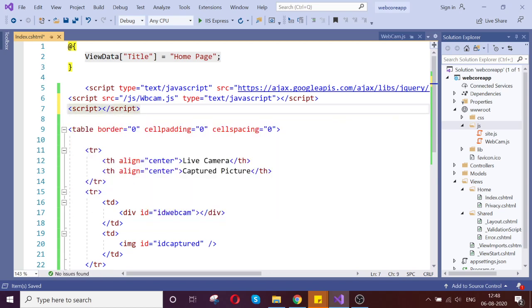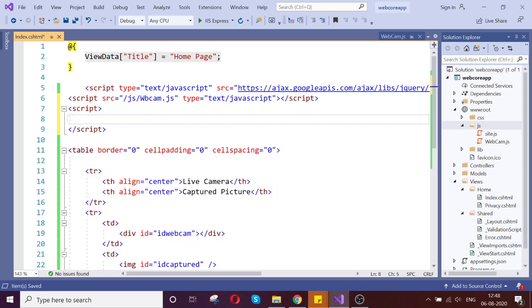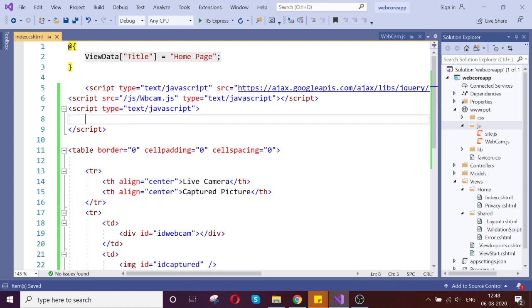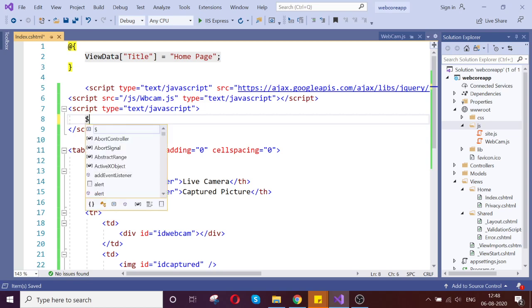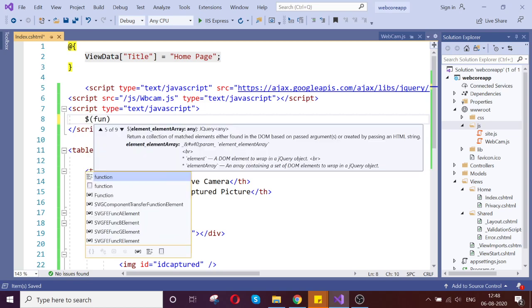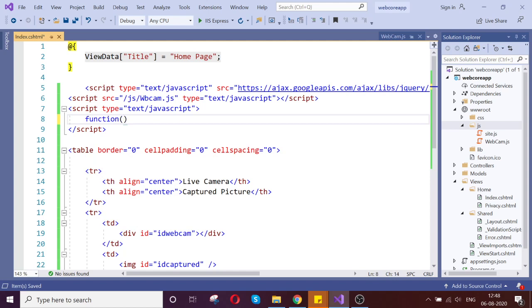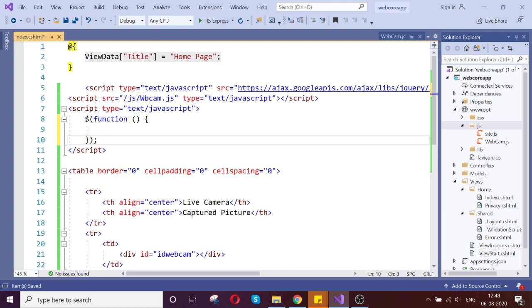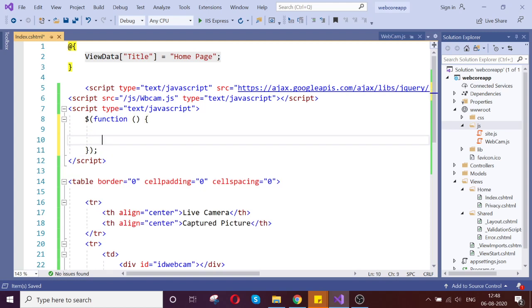Script, again this is javascript. Let us write our function. It is onload function like function, jQuery function.